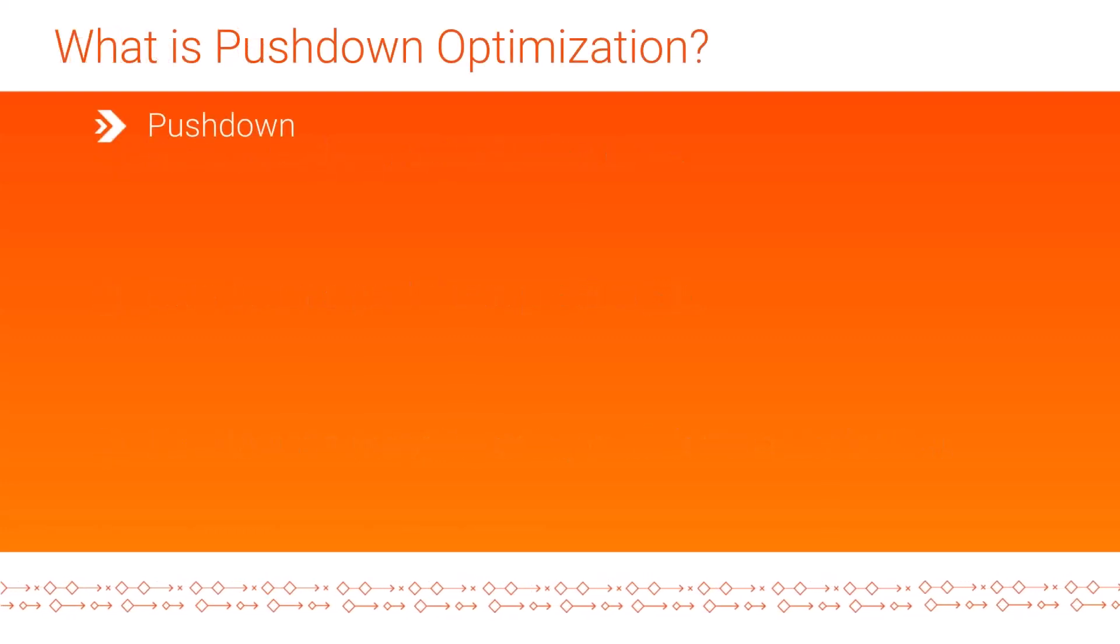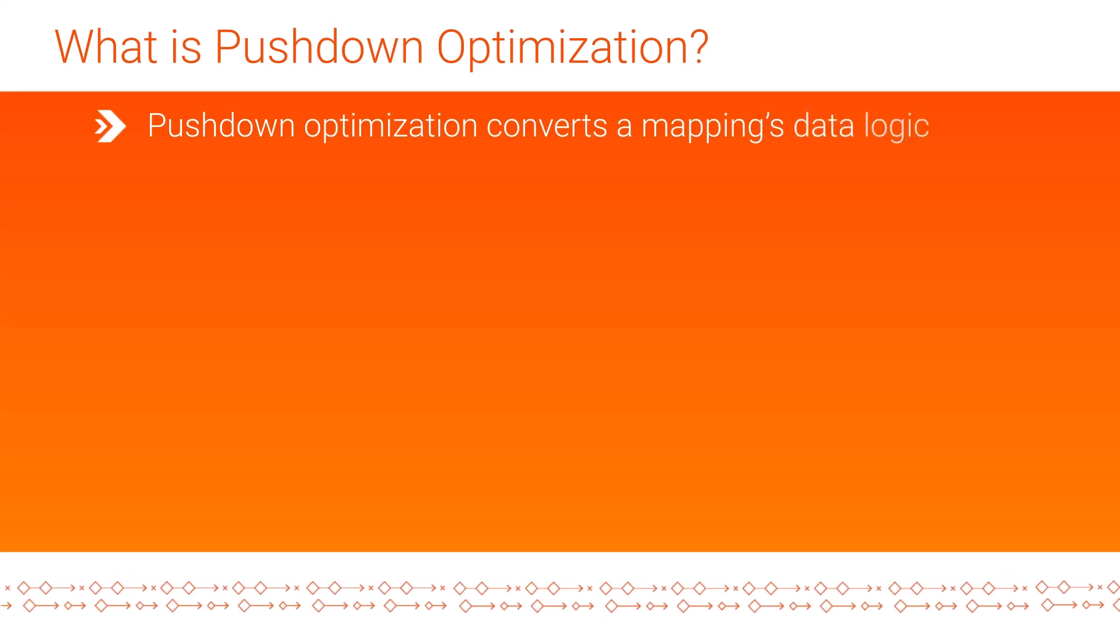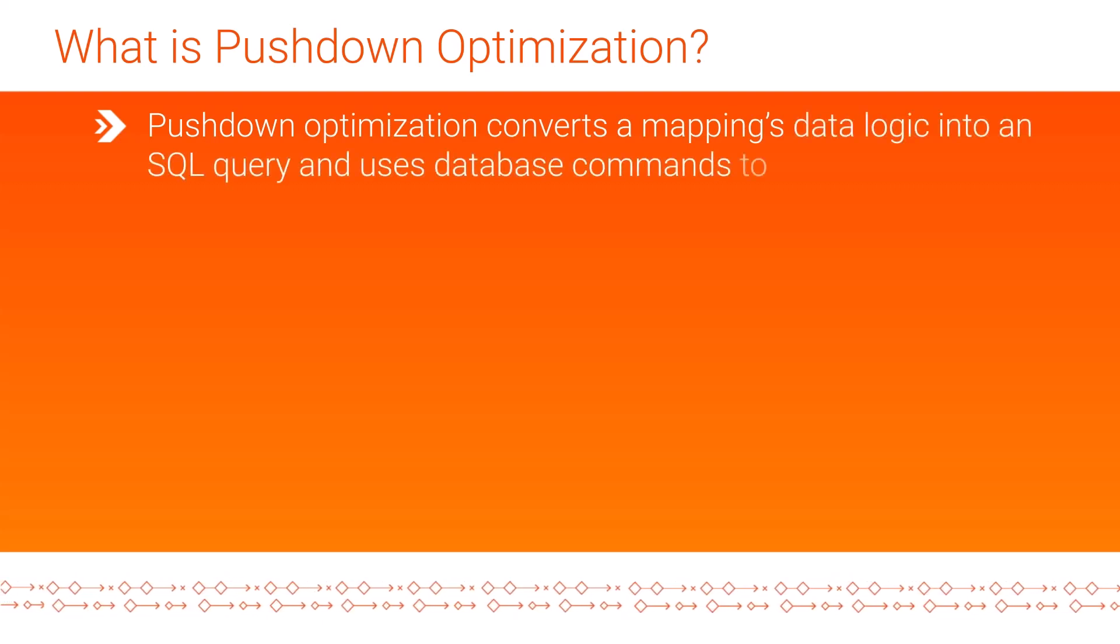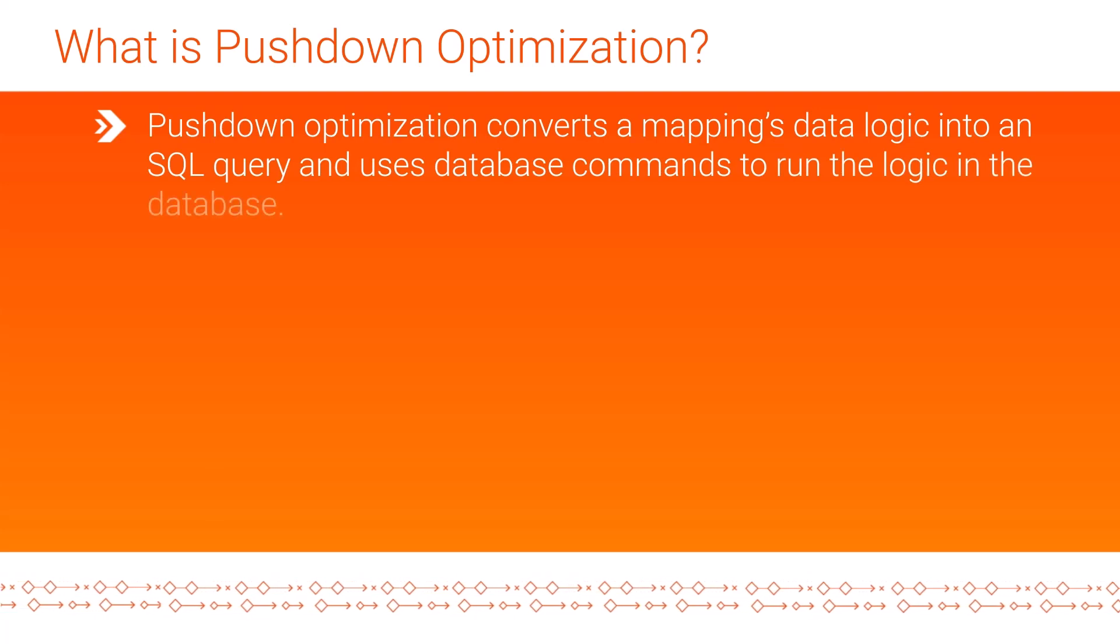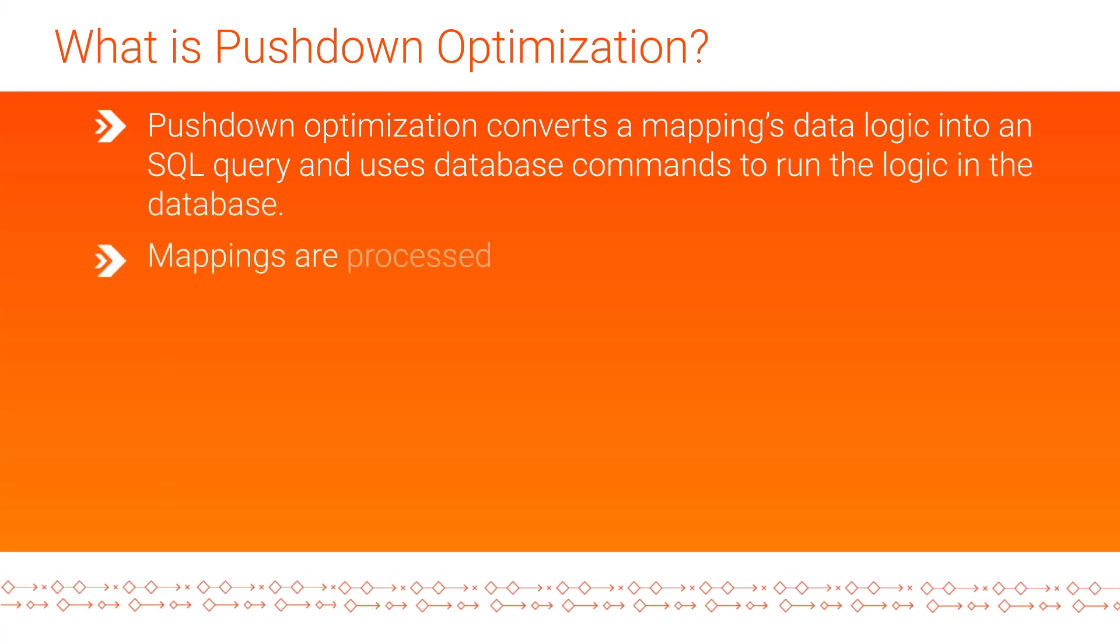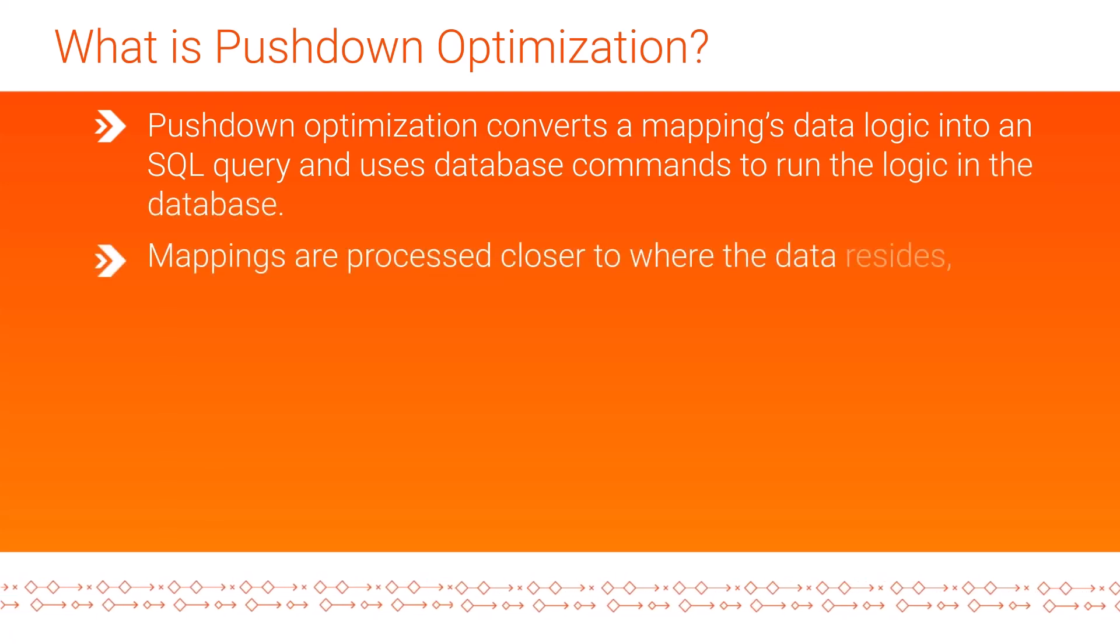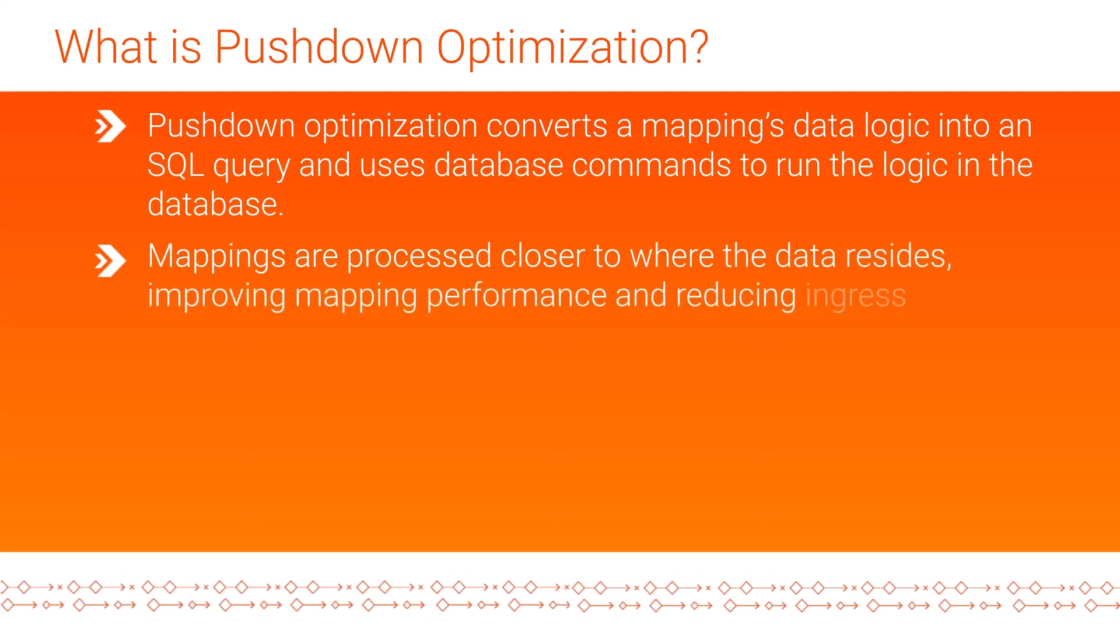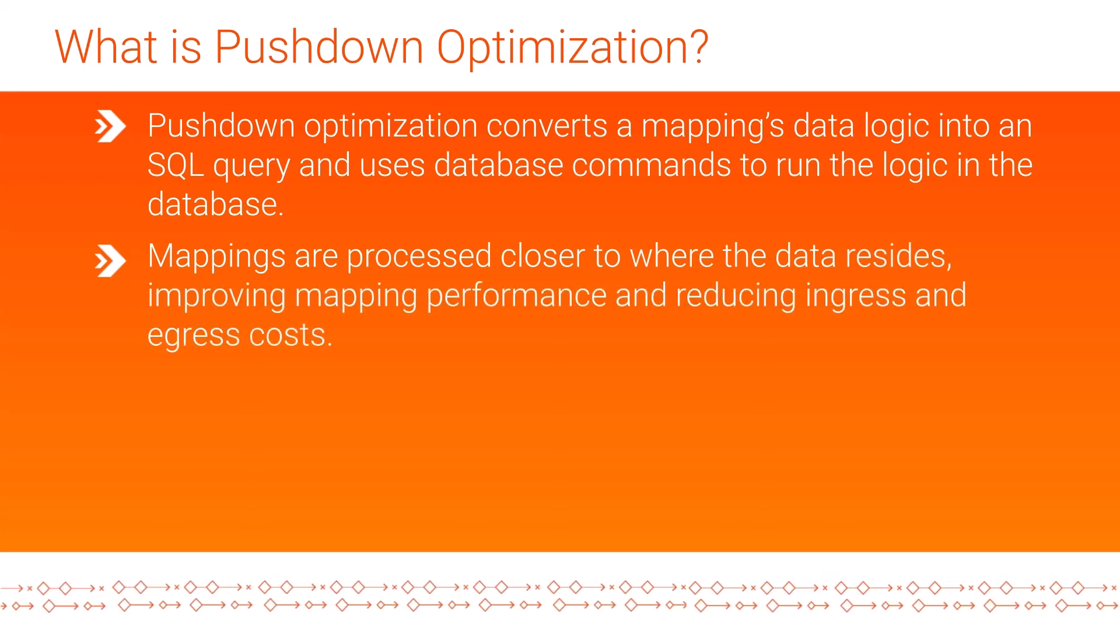Pushdown optimization converts a mapping's data logic into an SQL query and uses database commands to run the logic in the database. Mappings are processed closer to where the data resides, improving mapping performance and reducing ingress and egress costs.